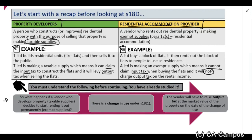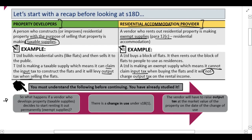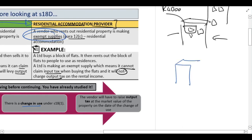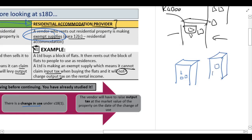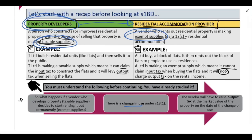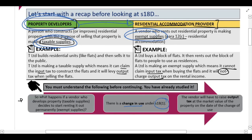This is nothing new - you've already covered change in use. What we're saying here is if a property developer decides it's going to start renting out its accommodation, there's a change in use because it goes from taxable to exempt. The person who built the block of flats decides that instead of selling the units to the public, they're going to rent them out - they've changed from using it as trading stock to providing residential accommodation. Section 18(1) says the moment that happens, this person will have to raise output tax at the open market value on the date of change of use.